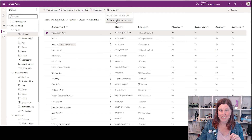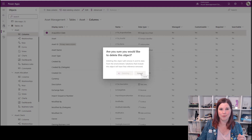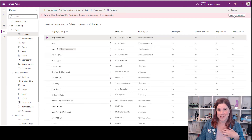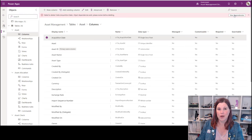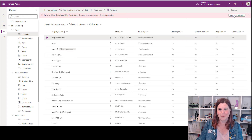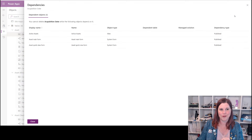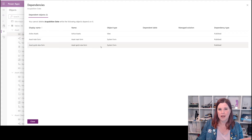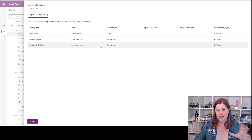Next I'll try to just delete it and create it again. And I get a nasty error message: 'Failure to delete fields — view dependencies.' I actually do this on purpose sometimes because it shows me where I've used this column. If you've just created the table and realized the mistake immediately, you can delete it straight away — lucky you. But you'll see what I've done: clicking on view dependencies shows I've got three — it's in my active assets view, my asset main form, and my asset quick view form.